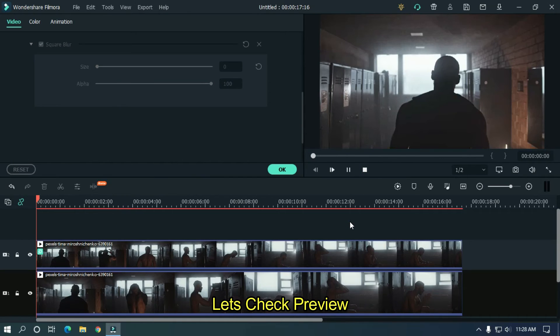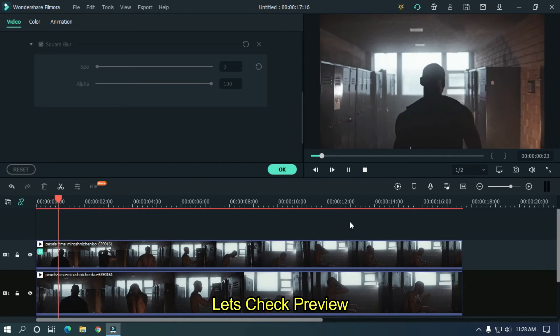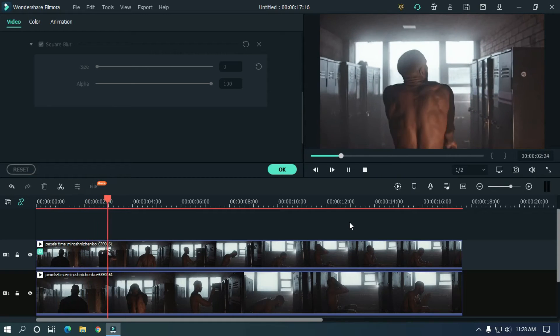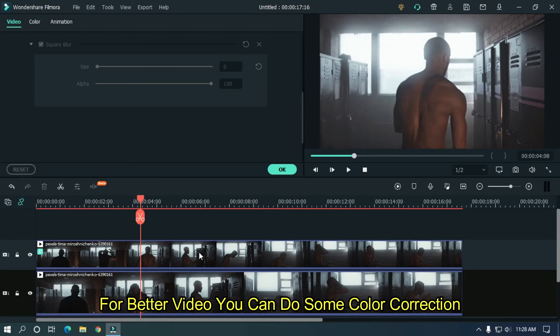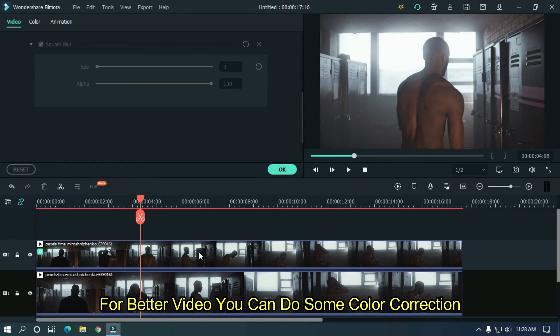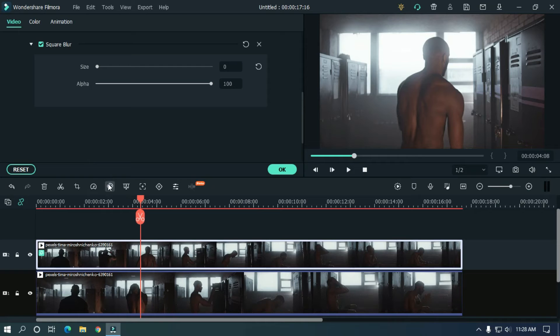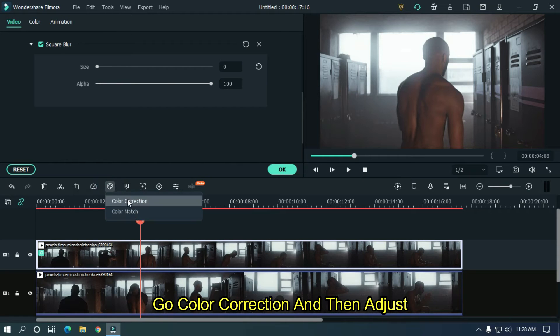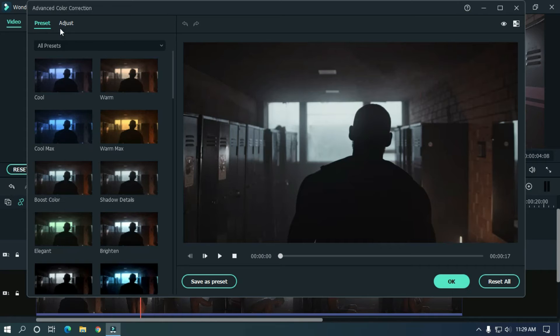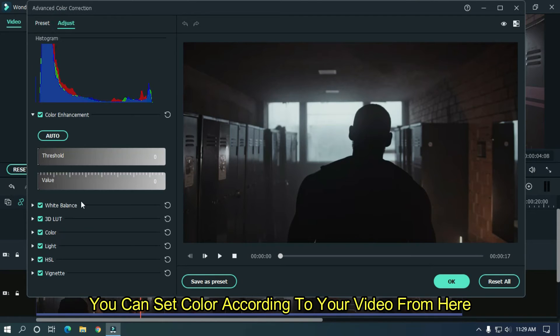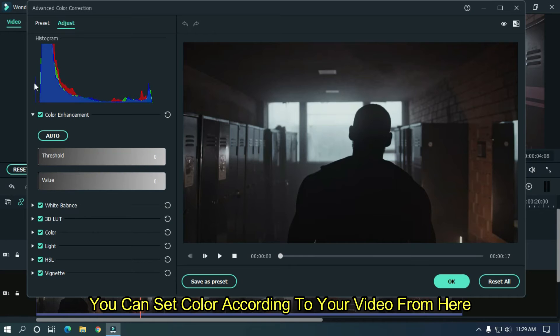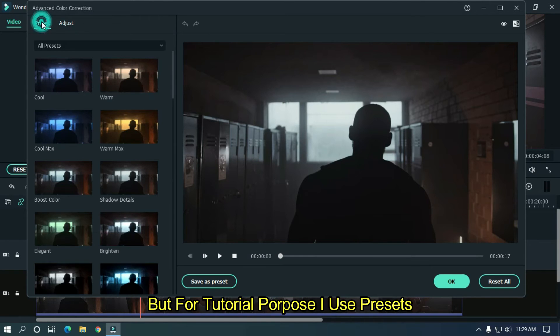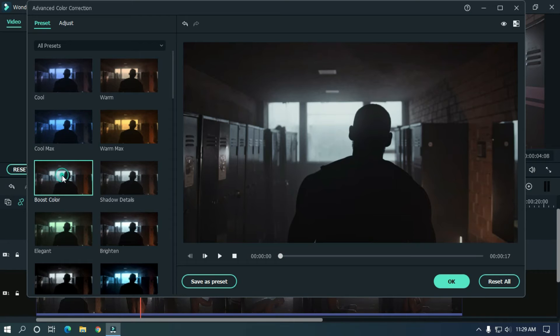Let's check the preview. For better video, you can do some color correction. Go to color correction and then adjust. You can set color according to your video from here. But for tutorial purposes, I use presets. Ok then click ok.